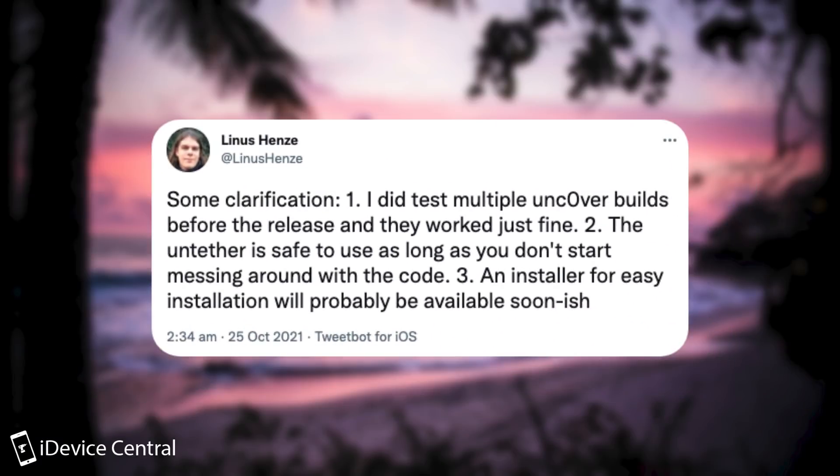They said that it's actually pretty good, it works pretty fine, as long as you don't mess with anything. But of course, there is always the risk of getting a boot loop. So yeah, definitely keep that in mind. But an installer for easy installation will probably be available soon.